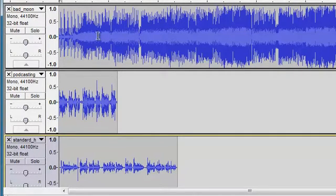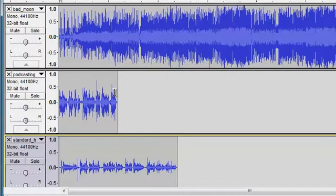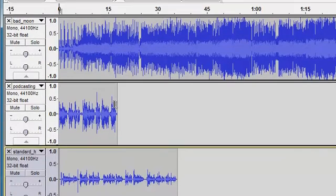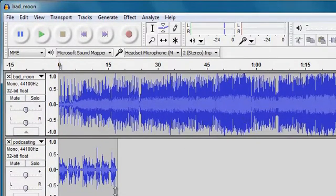What I would like to happen is to have a bit of musical intro from the Bad Moon track, and then after about 10 seconds I want the podcasting track to come in, and then I'd like a little bit more audio and then I'd like the standard headset track to come in.